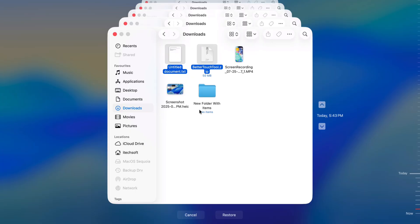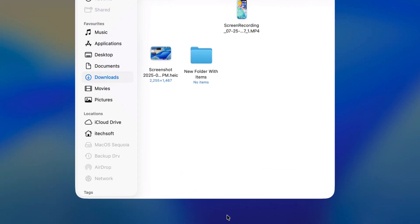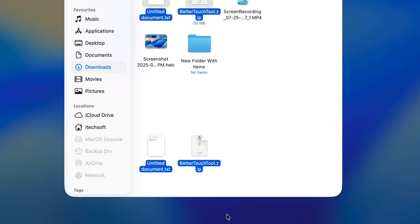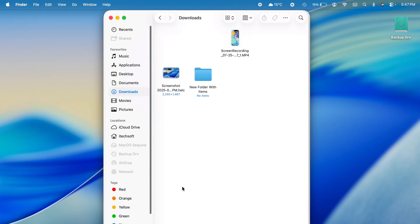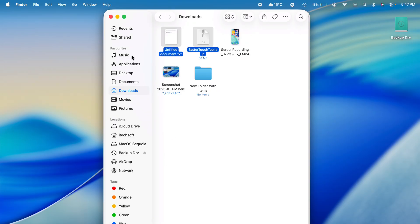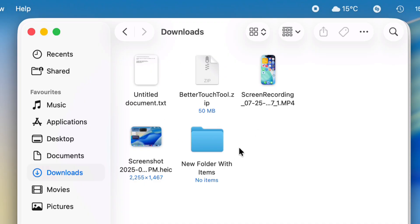Here's the restore option to copy the missing files and folders. Those are quick and easy ways to browse files from Time Machine backup on a MacBook with any macOS version.